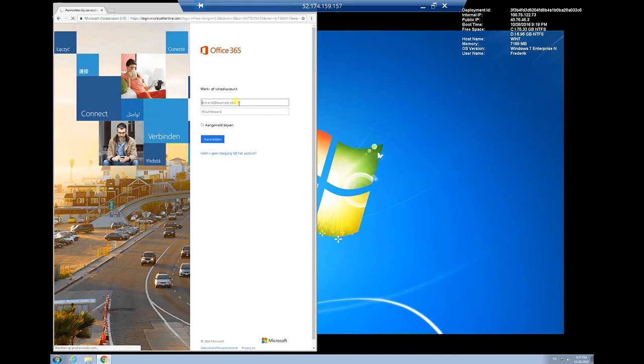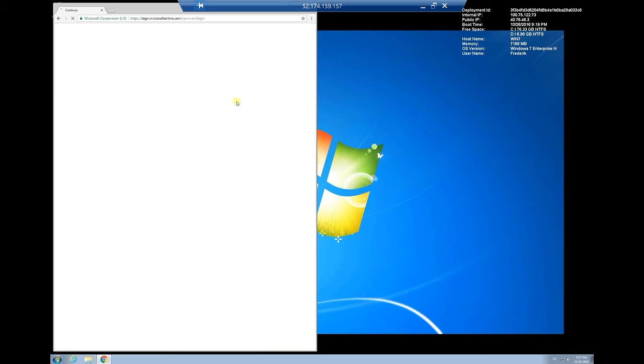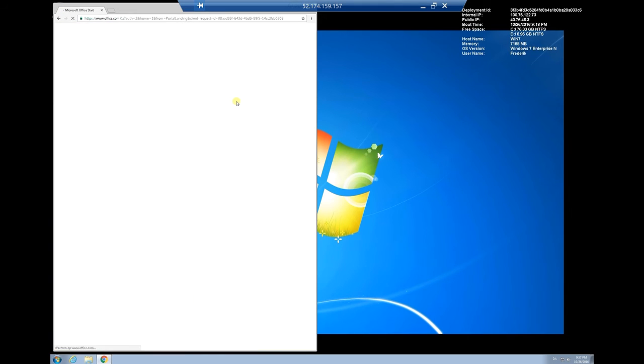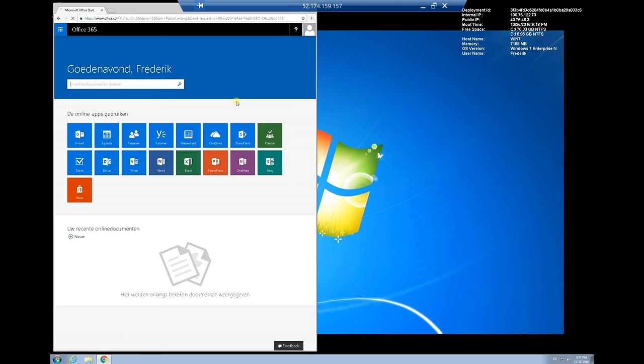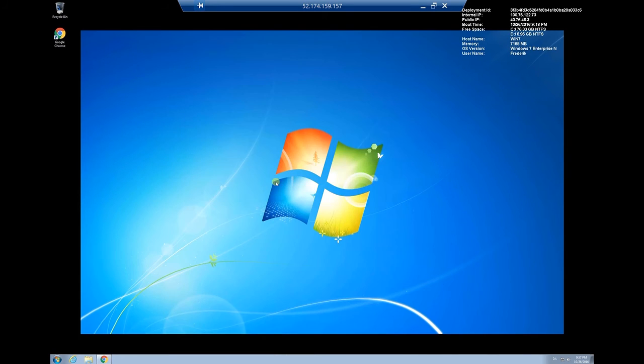Type in frederick at PTA dryas dk and we'll see we'll be redirected and signed in automatically. How awesome is that.